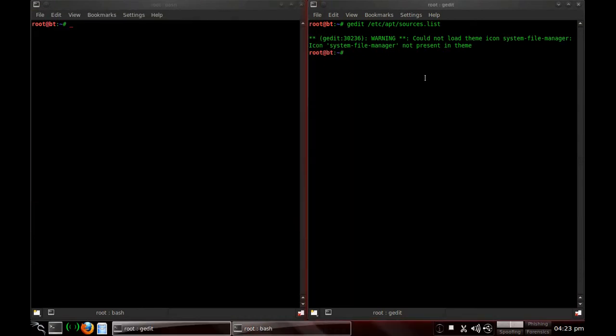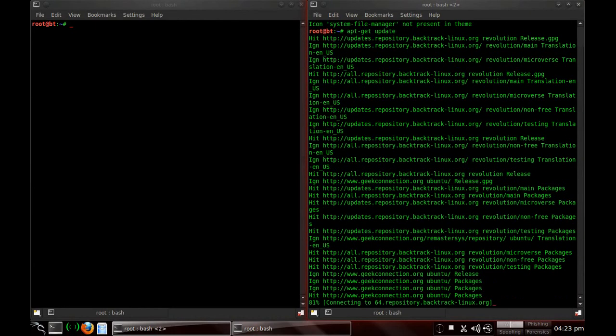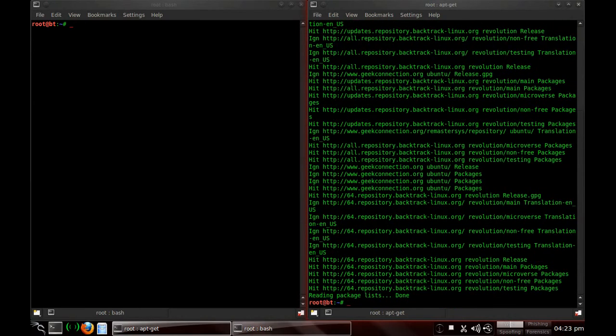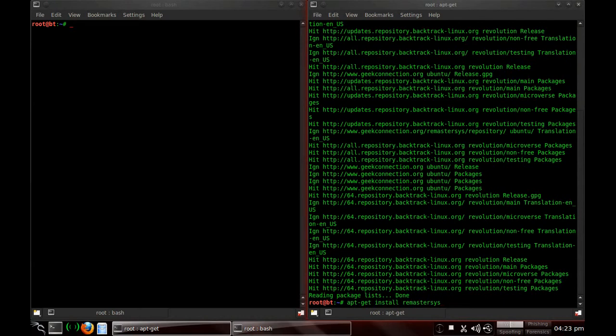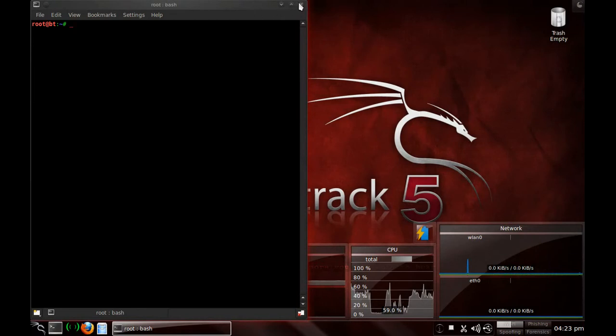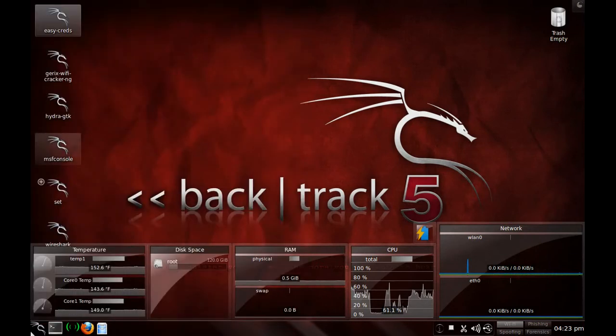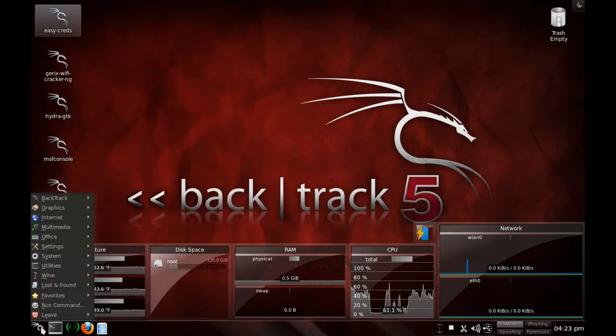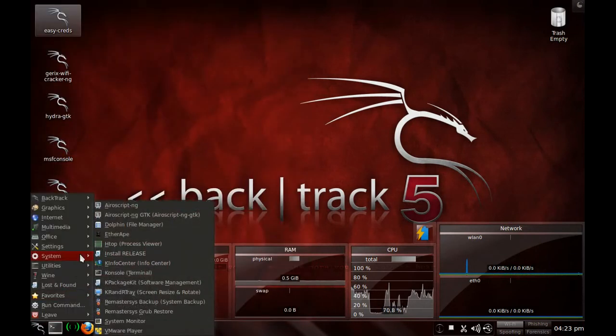Once you do that, you're going to update your repository. So you do apt-get update and after it's updated, you'll do apt-get install remastersys. After you install remastersys, all you have to do is exit out. It's going to be in your system folder over here.